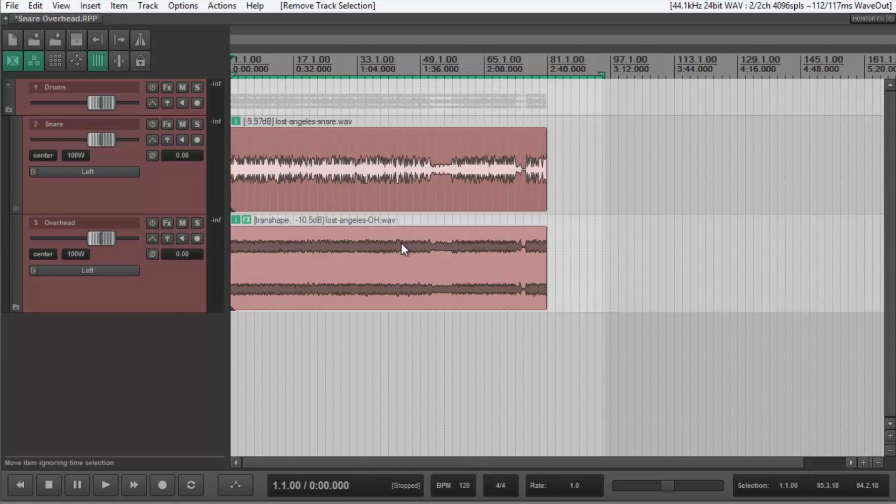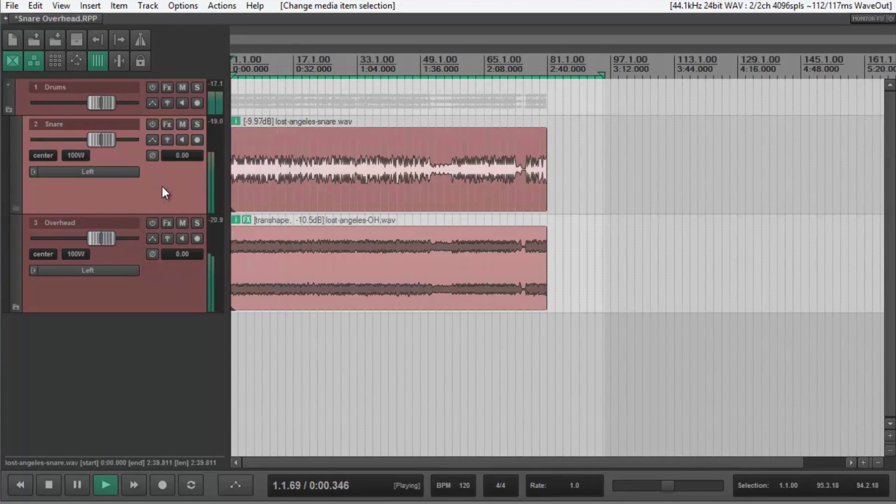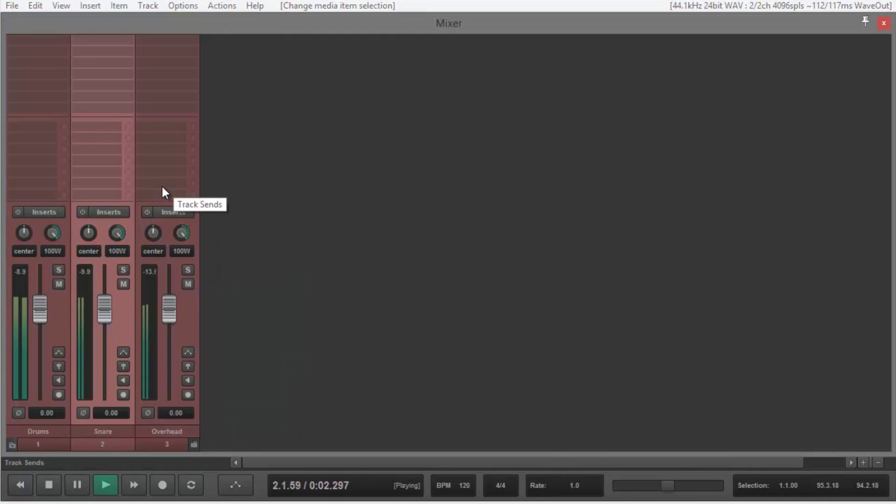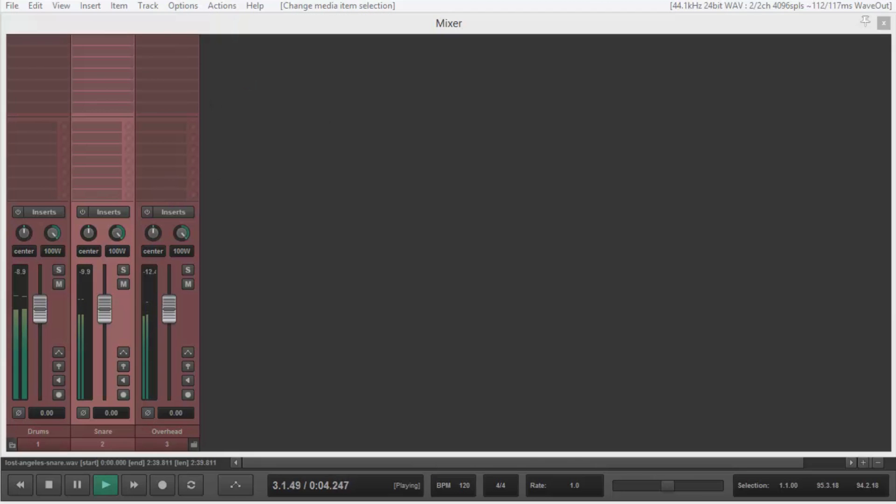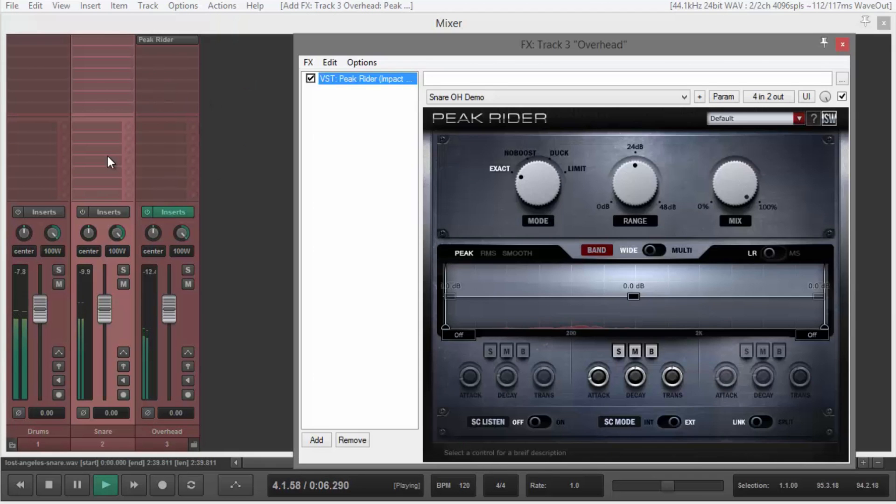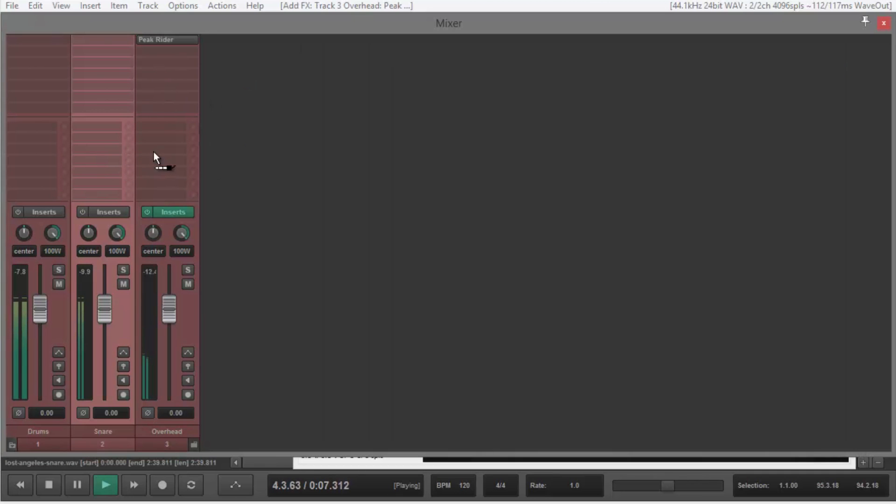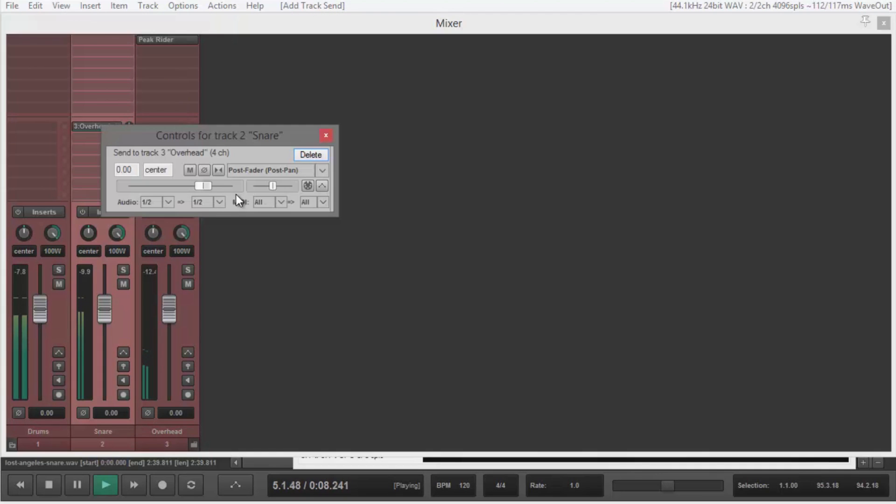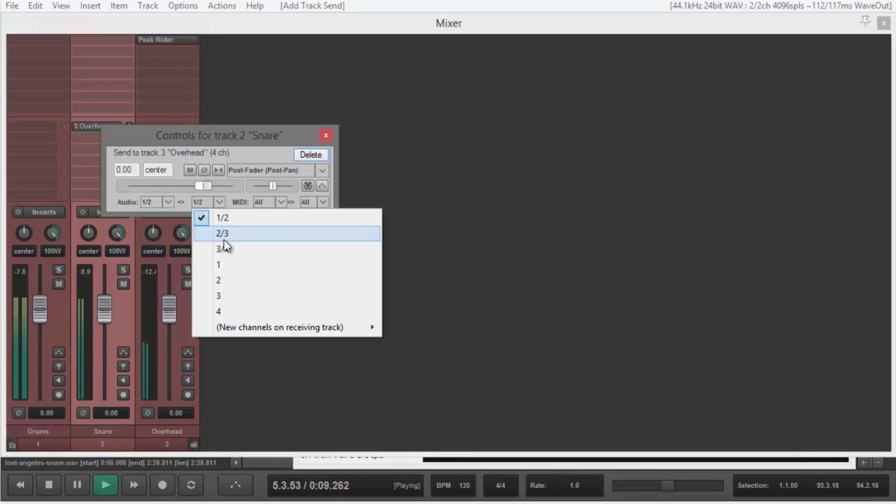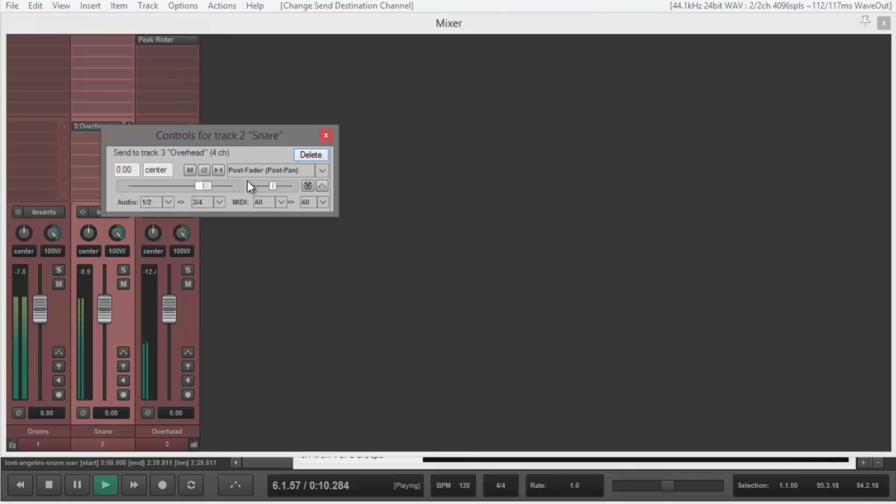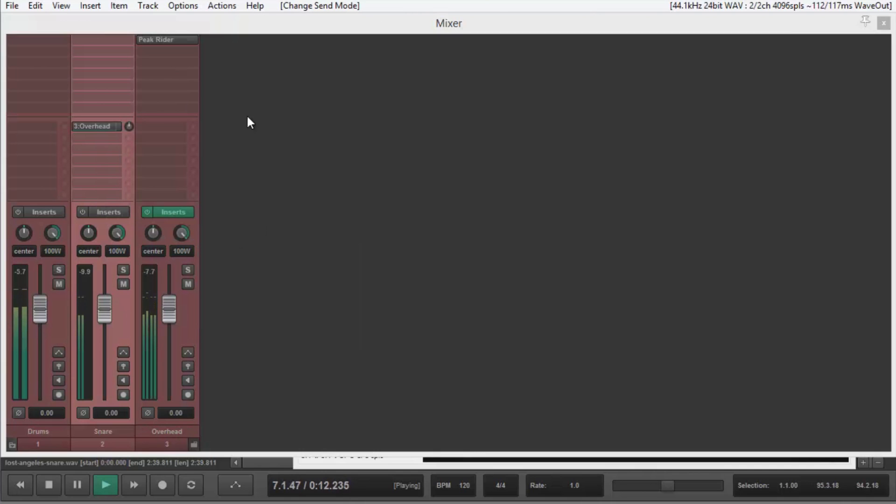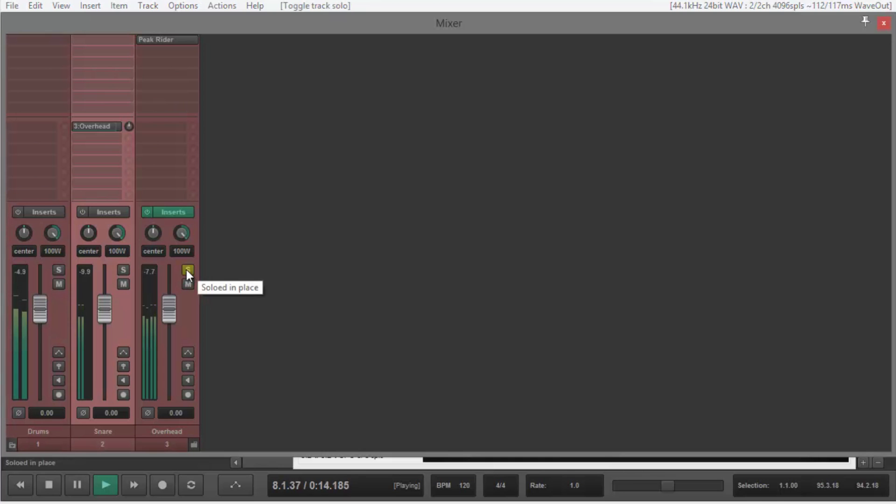Let's start with two ordinary snare and overhead tracks. I'll start by adding Peak Rider to the overhead track, and then bussing the snare track to Peak Rider's sidechain input, and changing the send to pre-fader. You can already hear Peak Rider working in its default state.